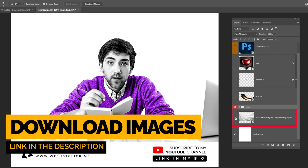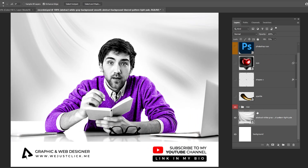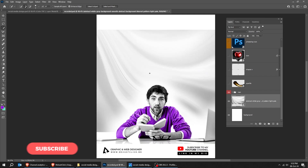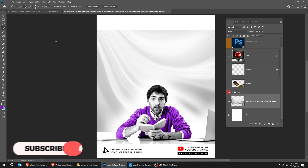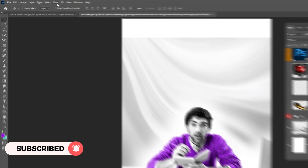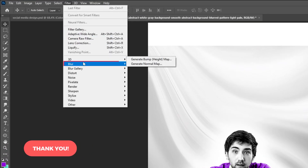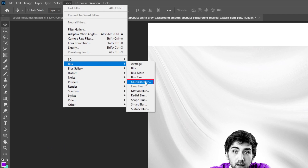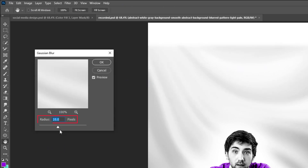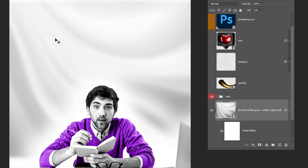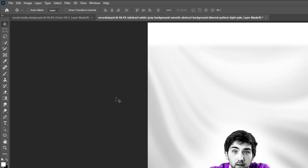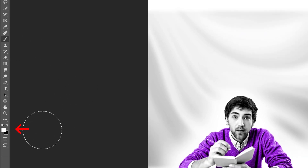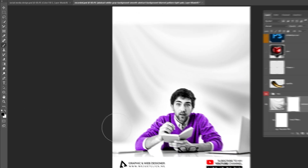Drag the next image to Photoshop. Go to Filter, Blur, and choose Gaussian Blur. Follow these settings and then press OK. Add a Layer Mask, choose the Brush Tool, set the Foreground Color to Black, and follow this process to blend the image.